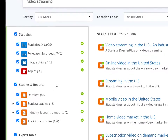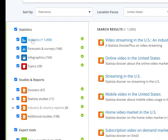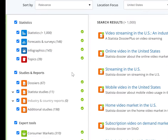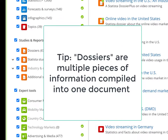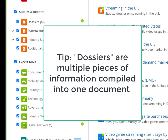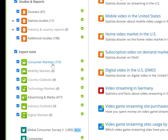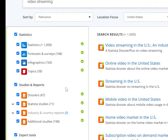To navigate the different results, we'll use the menu on the left side of the screen. Basic statistics, forecasts, surveys, and infographics are listed in blue — these are one-shot sets of information. Larger reports are listed in orange, including industry reports, country reports, and dossiers, which are multiple pieces of information about a larger topic compiled into one document. All items in green are what Statista calls their expert tools, which focus on market information.